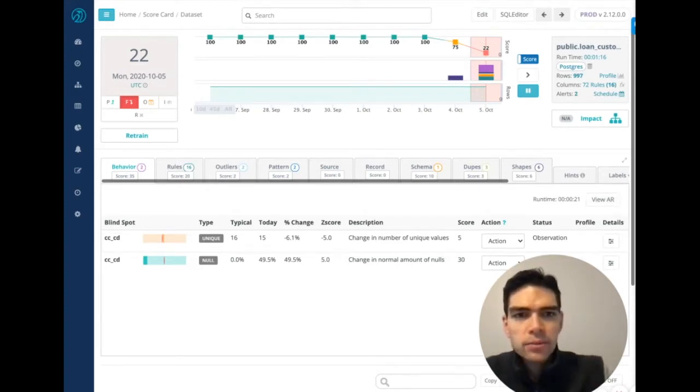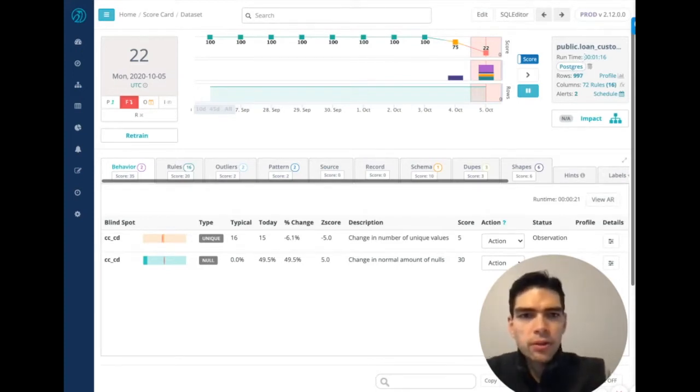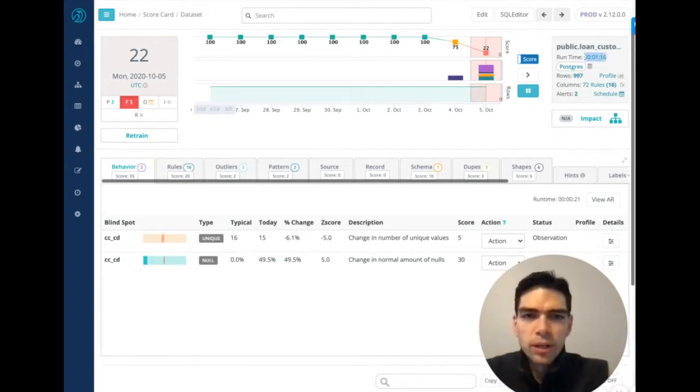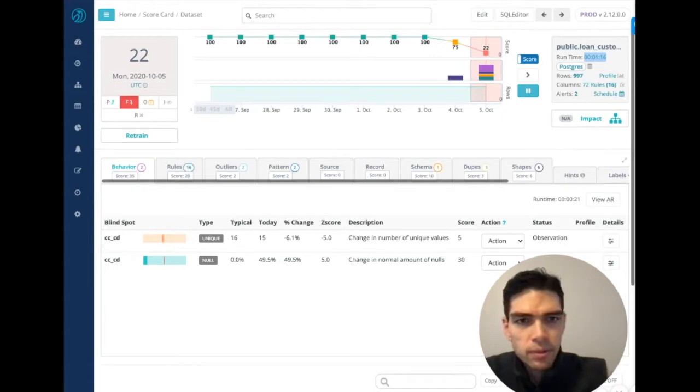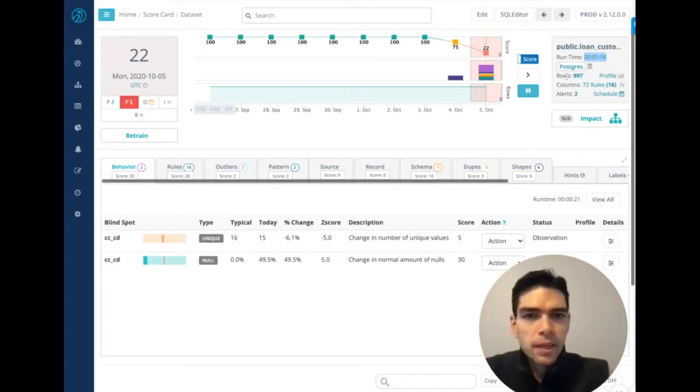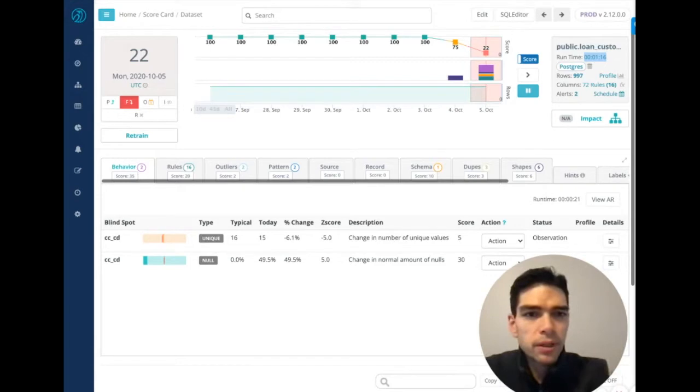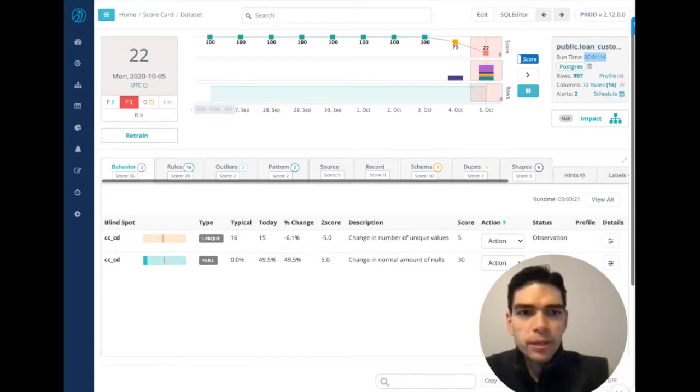So next, we'll quickly touch on the performance. In the upper right-hand corner, we can see the run stats. We can see the source, etc. In this case, this run took just over a minute.